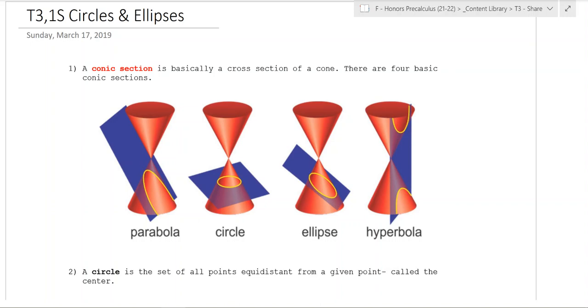Hello and welcome to T3 Day 1 of Honors Precalculus. Today we're going to start talking about circles and ellipses.